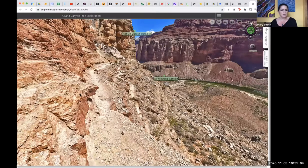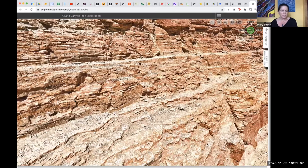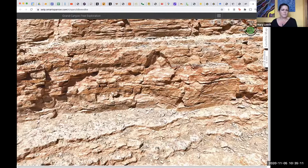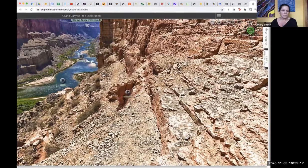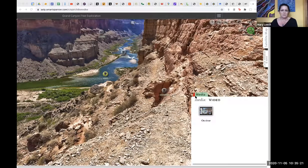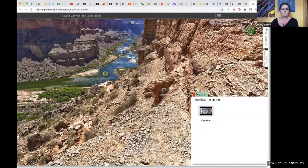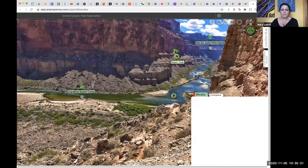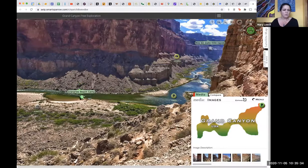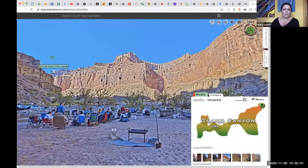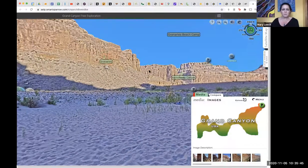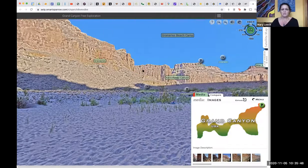They've even got sounds, and it's high resolution images so you can zoom in and see the rocks really closely. They have information points - here's a video of them floating down the Colorado River, talking about the geology. This takes you down to their beach camp where they're talking about geology. If you go this direction, they take a side trip down a side canyon and talk about different rock types.